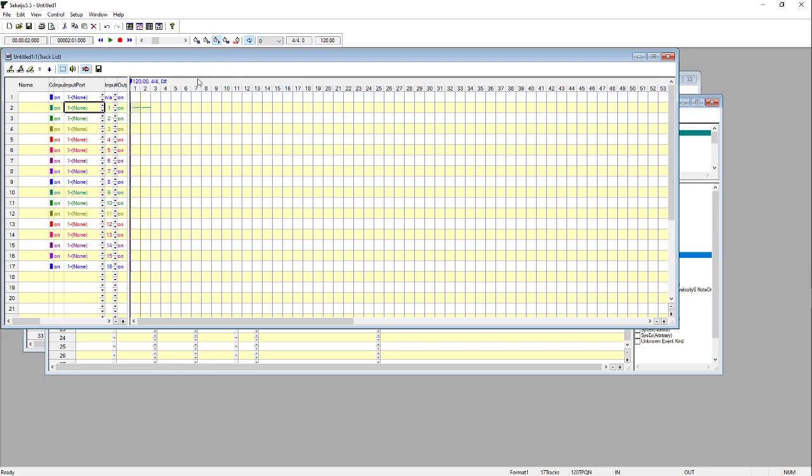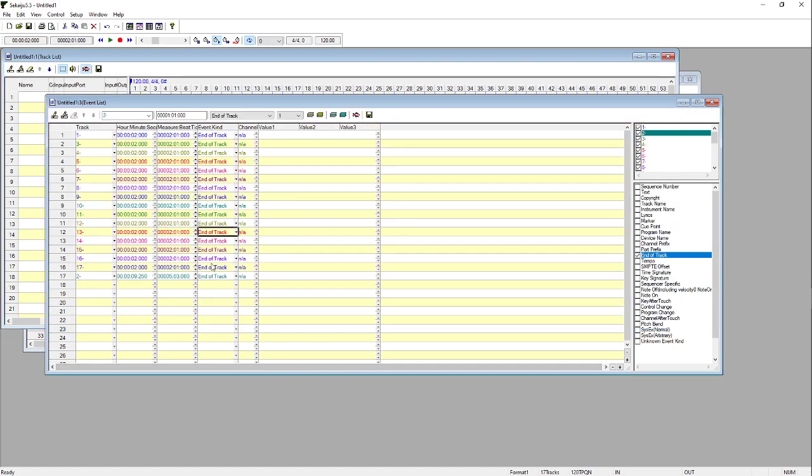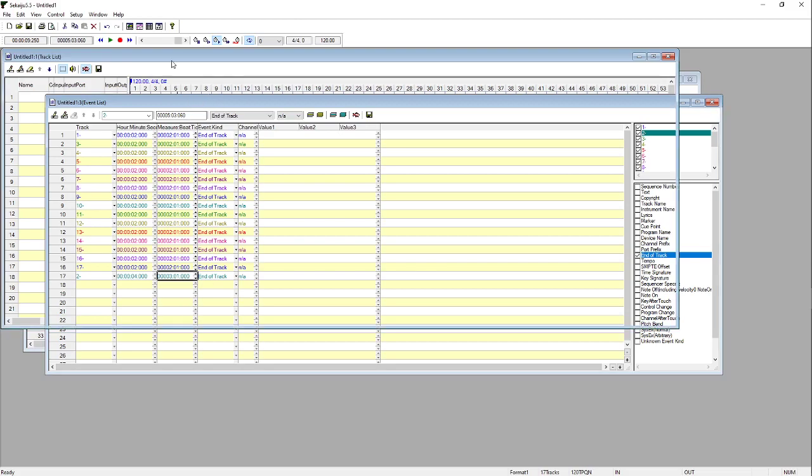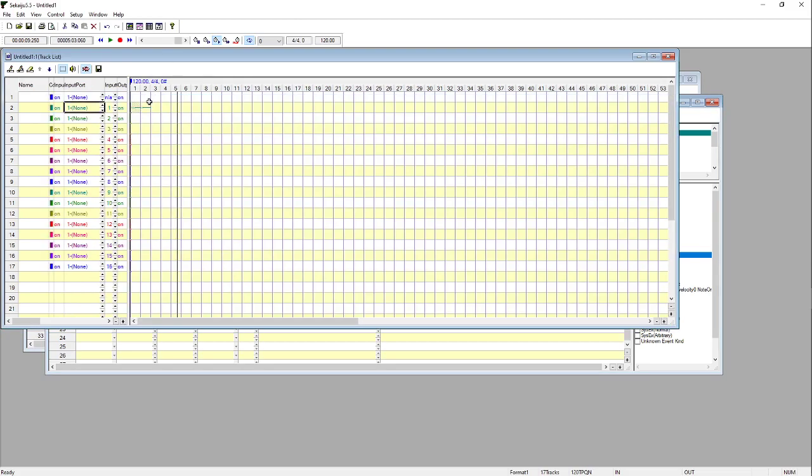So with this in mind, we want our song to end at the end of bar two, which would mean the very beginning of bar three, we want it to stop. So we can see all of these here end before that point. So we don't need to edit those, but this one here does. It ends on the third beat of bar five. So we're going to change that to the first beat of bar three and get rid of any ticks as well. So that would be immediately after your final note.